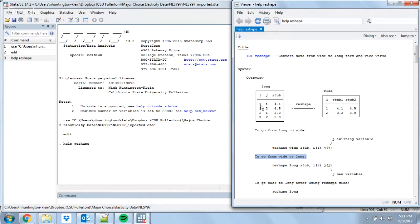With long data, we still have that I observation, but we have it multiple times — the same person is observed twice, so there are two observations with an I value of one. We separate them out using a J value — here one and two corresponding to stub one and stub two. And then this is just the stub variable itself. We just need to take this structure and fill it into our reshape command.